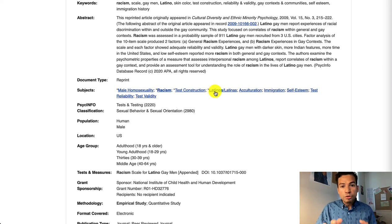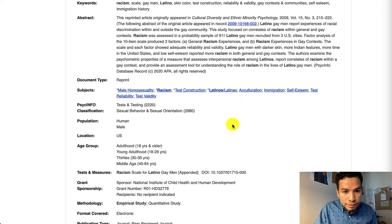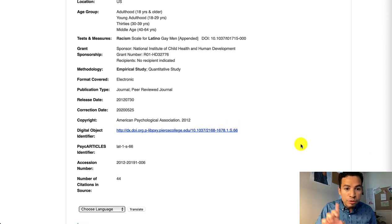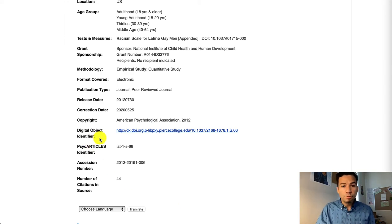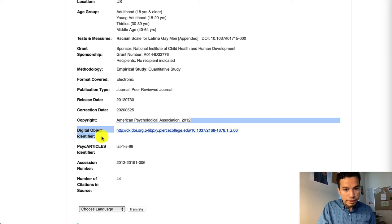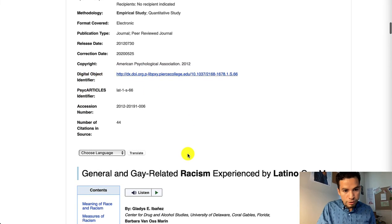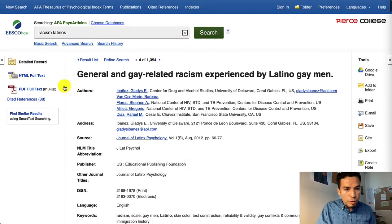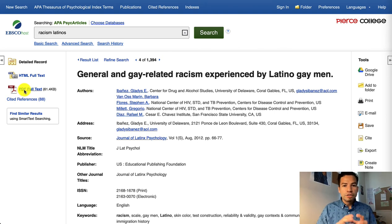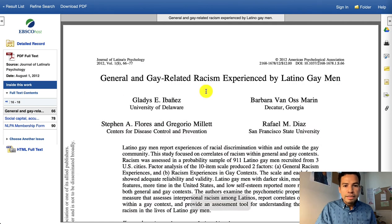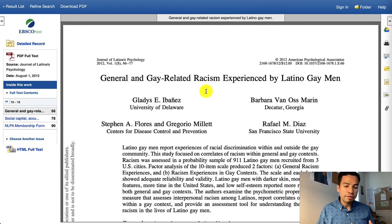For example, they're using the tag Latinos/Latinas. And when it comes to the citation, most peer-reviewed articles will end with a DOI, or digital object identifier, which you can find right here. So if I want to open the complete article, I would click on the PDF icon so that I can start skimming through the beginning or the end to see how useful this article will be in my research paper.